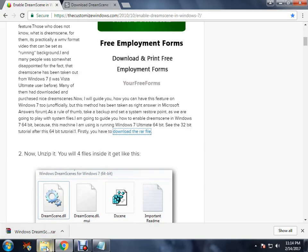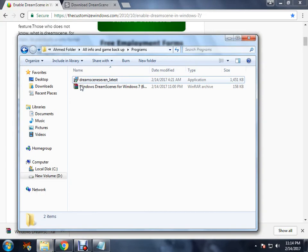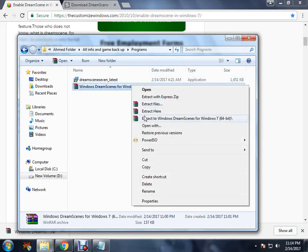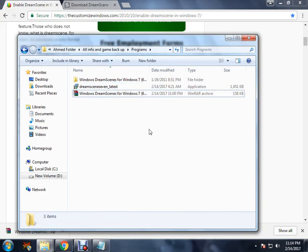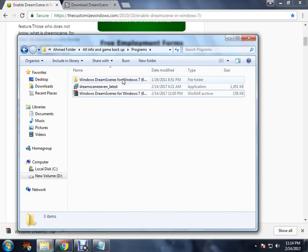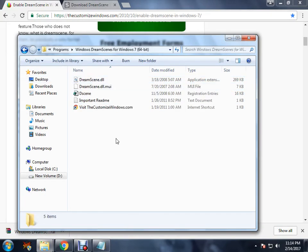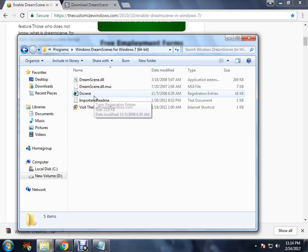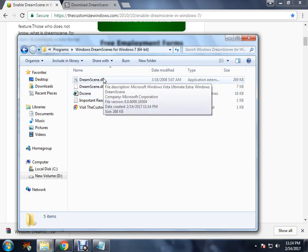I already have it, so here it is. You extract it. Once you extract it, you will get this Windows DreamScene for Windows 7 64-bit. By the way, this is Windows 7 64-bit exclusive. Don't know if it will work on Windows 7 32-bit.